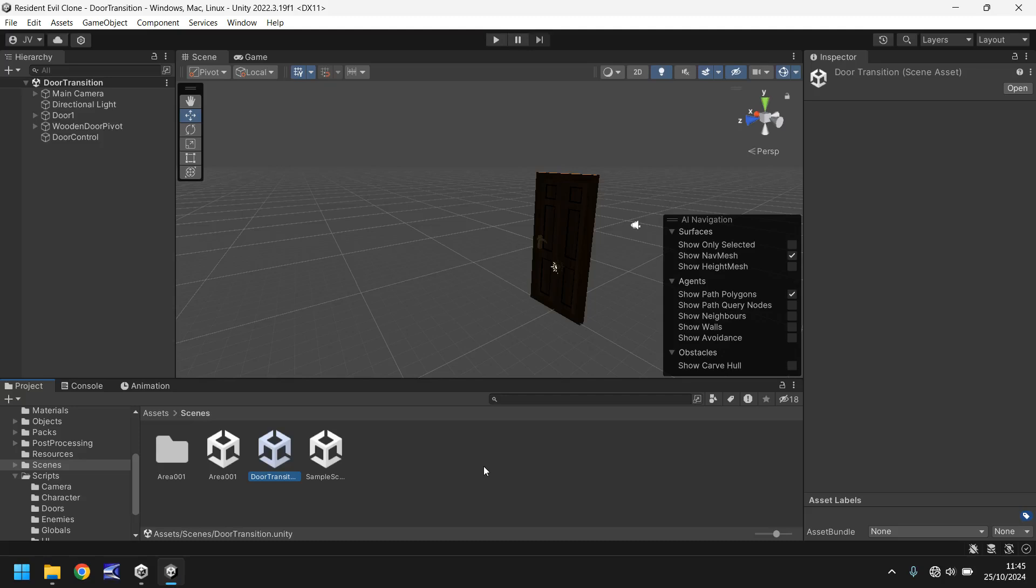Hello there, I'm Jimmy Vegas and welcome to the 26th video in a series of game development tutorials on how to make your own Resident Evil clone in Unity.